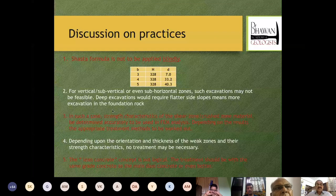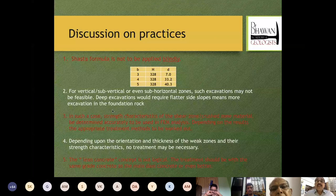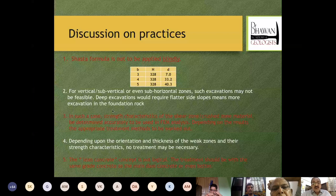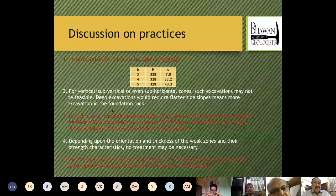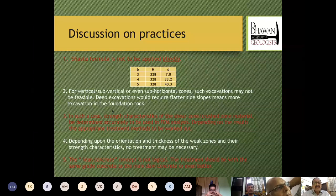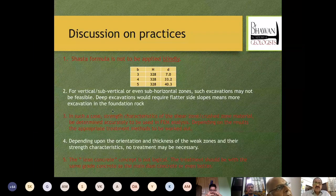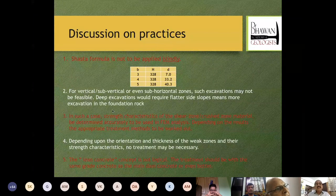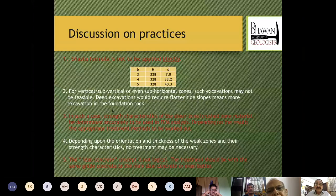Depending upon the orientation, thickness, and strength characteristics of weak zones, no treatment may be necessary other than surface treatment — simply cleaning the surface and putting concrete may be good enough. Regarding the lean concrete concept: to my mind, this is not a logical concept. We remove the shear zone, which comprises weaker material, then fill it with lean concrete — sometimes called mud concrete — without adequate care. This creates a new source of weakness in the dam. Treatment should use the same grade of concrete as the main dam concrete, or even better.